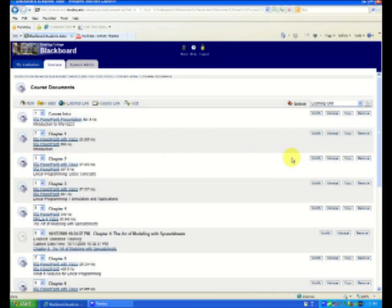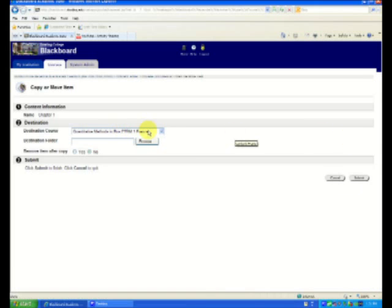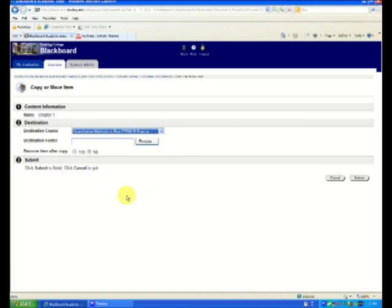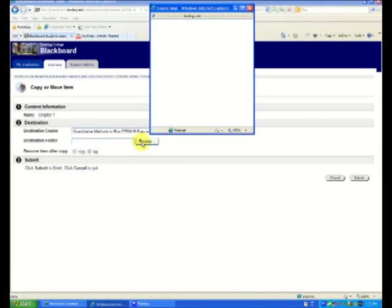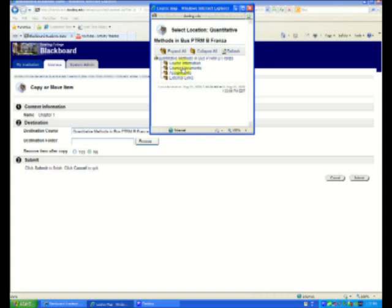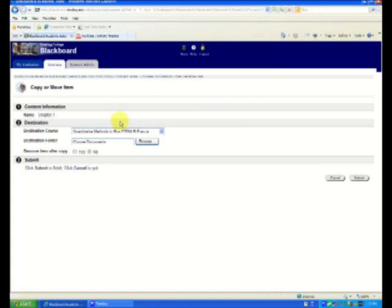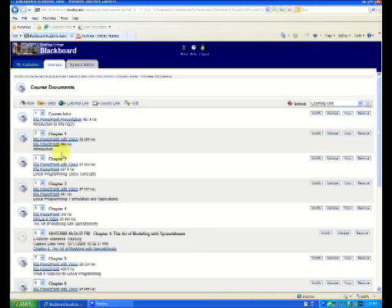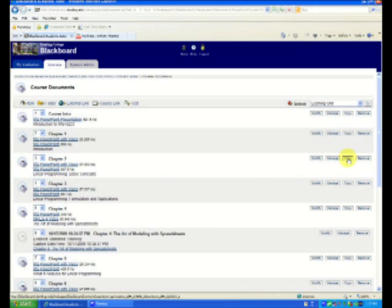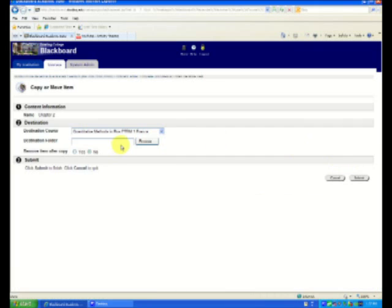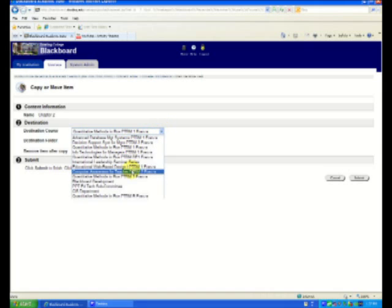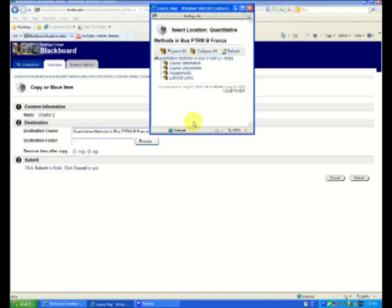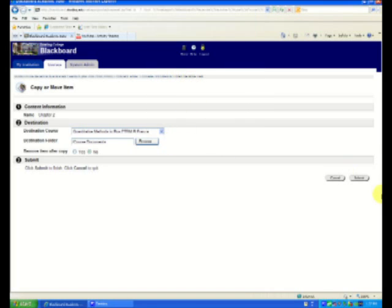I'm going to copy. Where? Into PTRM B. Where do I want it going? Course documents. Leave no. Submit. And I can just keep doing this for each one of them. And I'm doing this while I'm waiting for my other one to export. But I think you've gotten the idea. So no need to bore you with me setting up my course. Course documents and submit.